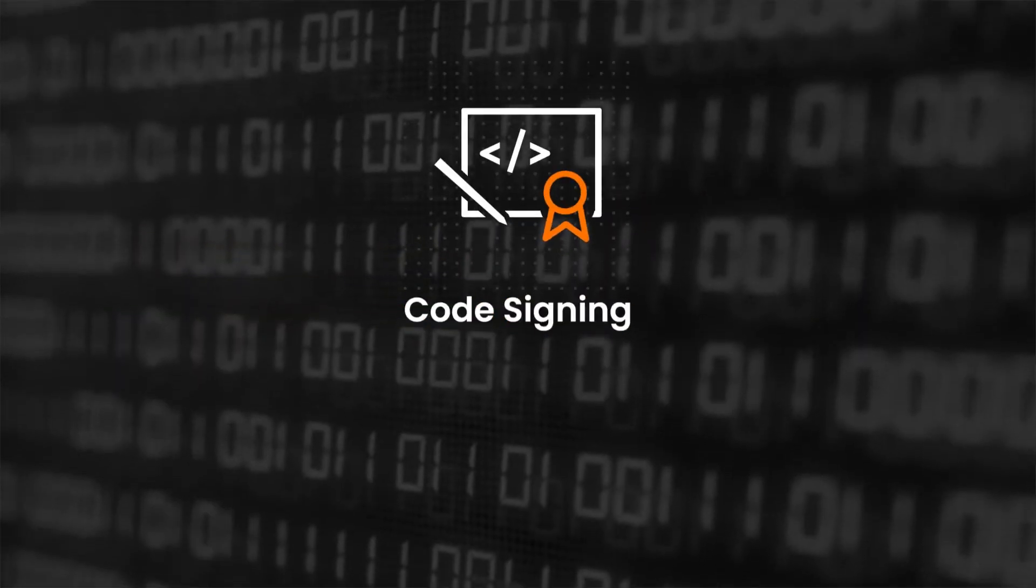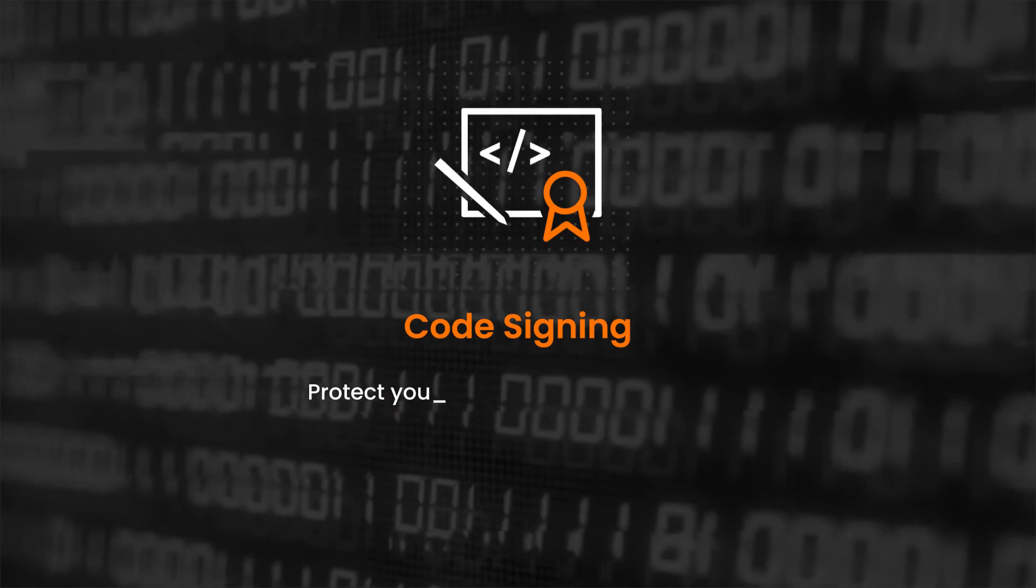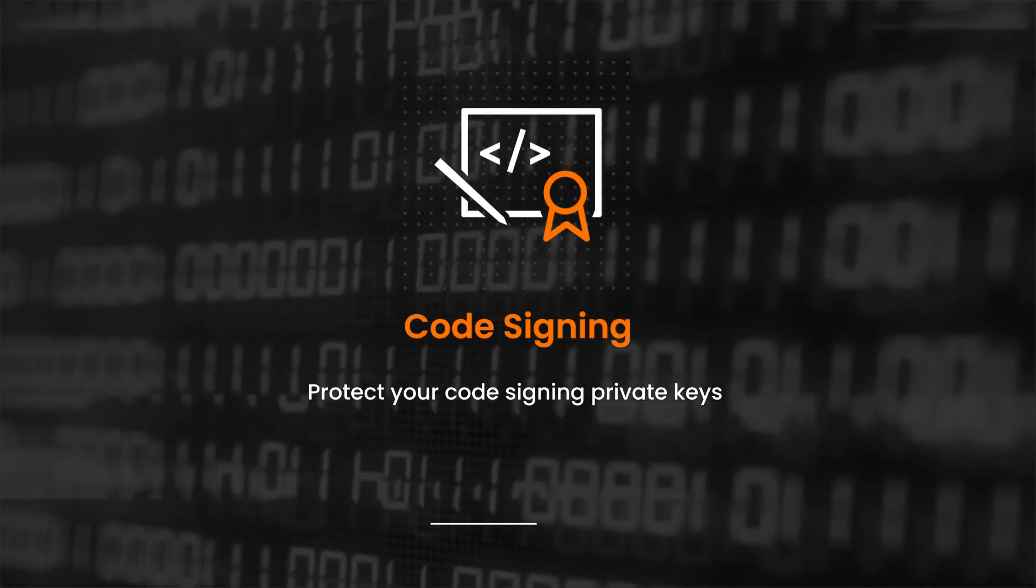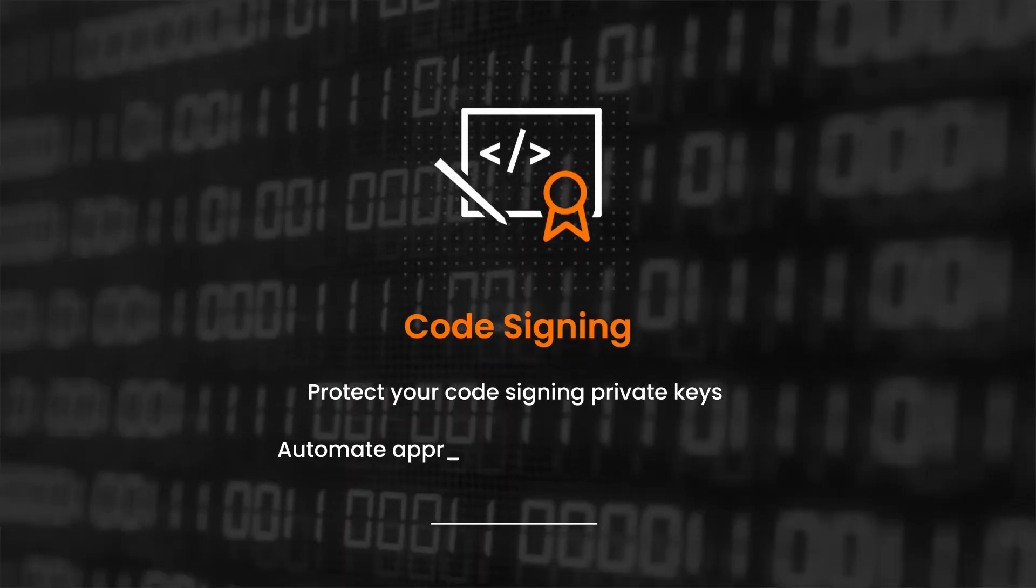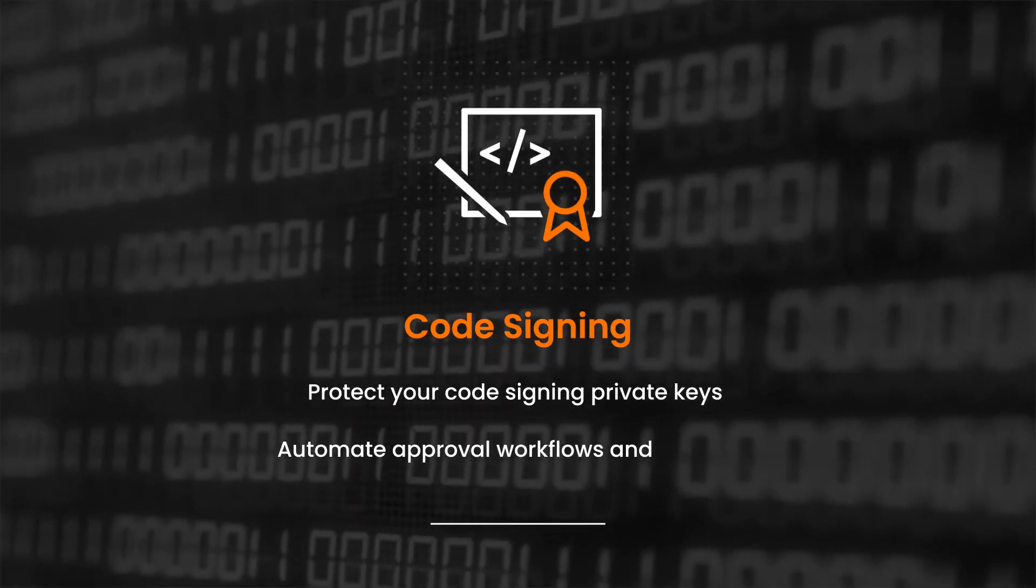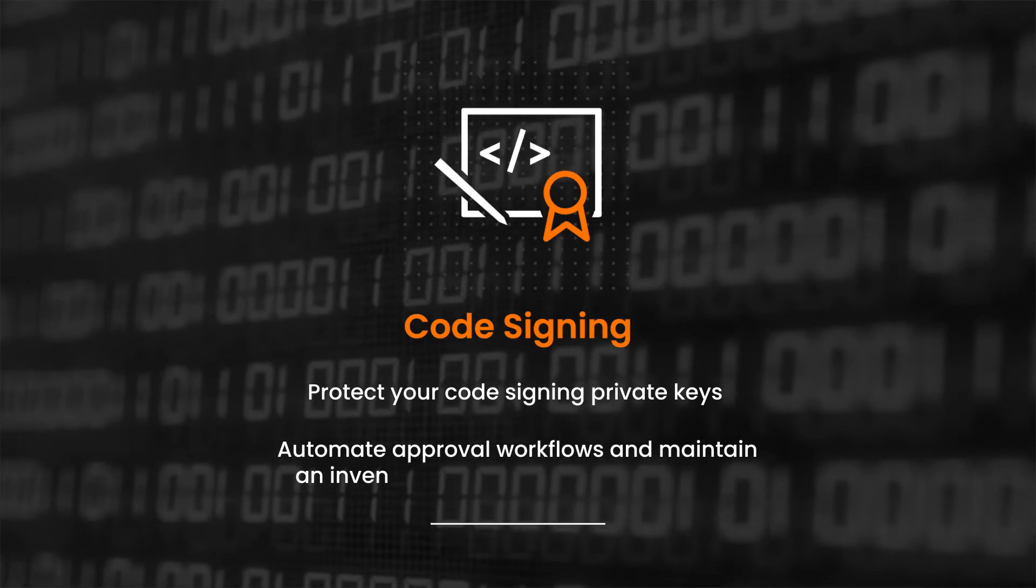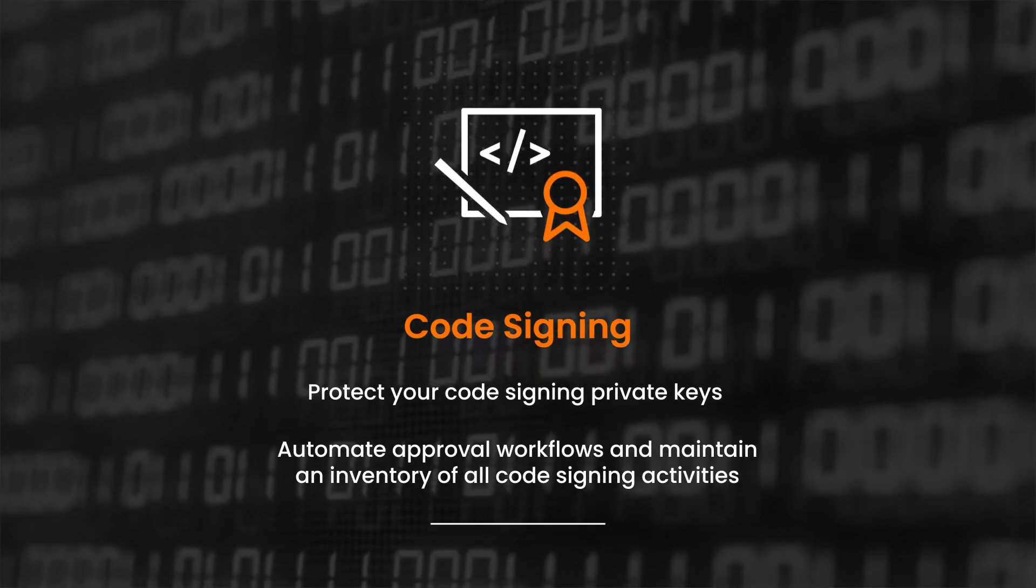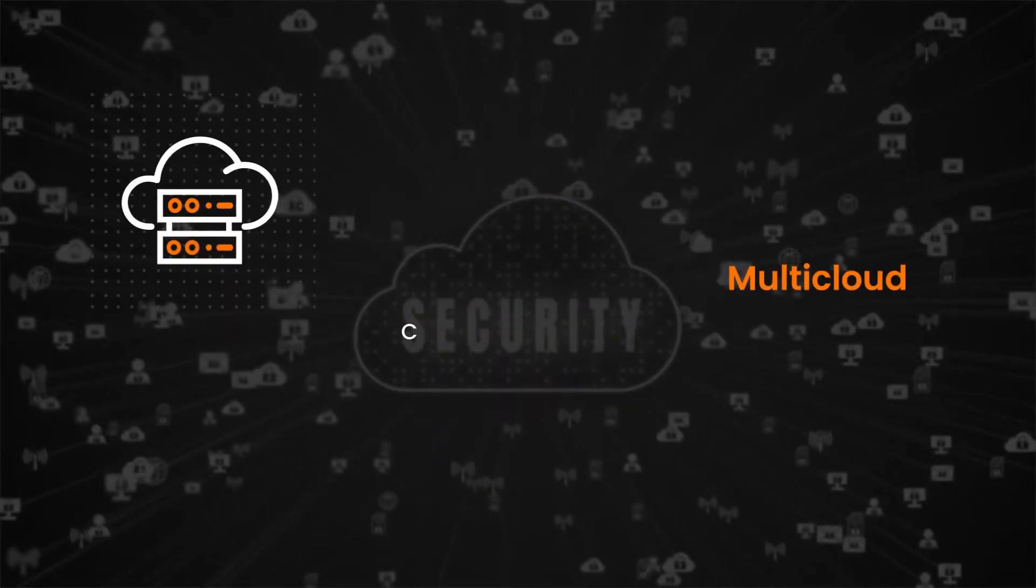Code Signing. Protect your code signing private keys. Automate approval workflows and maintain an inventory of all code signing activities.